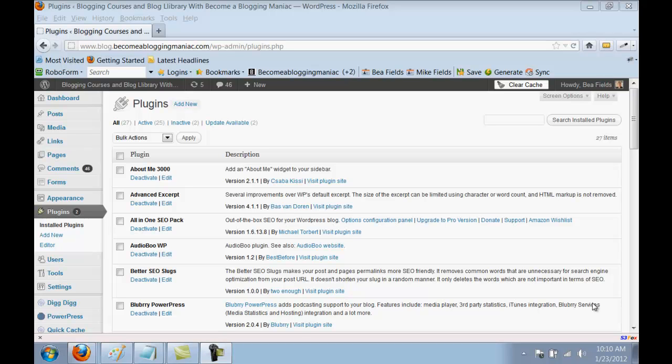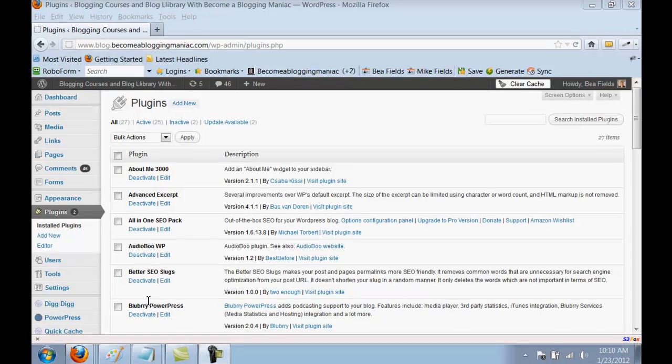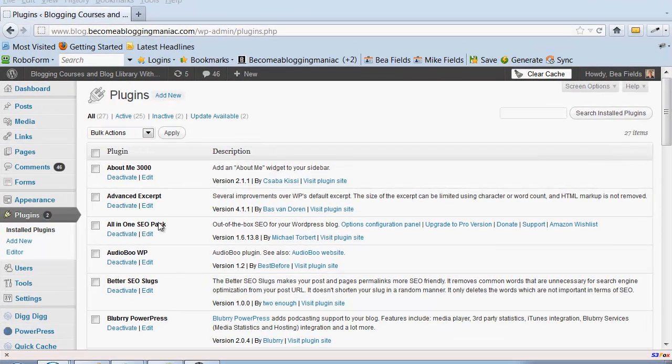Hello everyone, this is Bea Fields with Become a Blogging Maniac. During this video tutorial today I want to talk with you about the All-in-One SEO Pack plugin and a couple of mistakes that people make using the plugin.